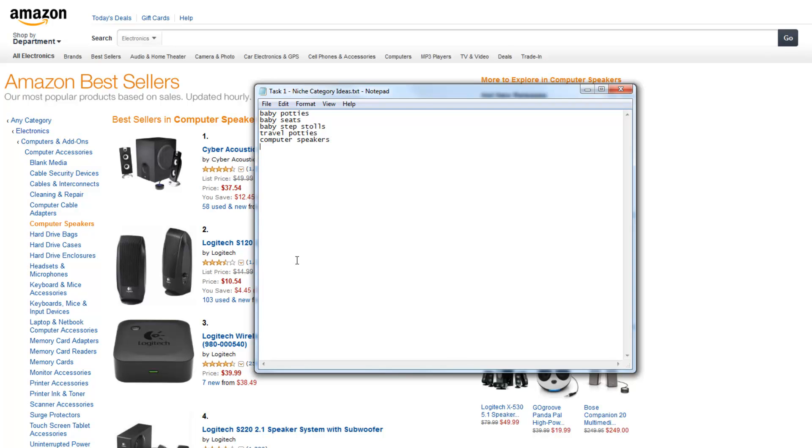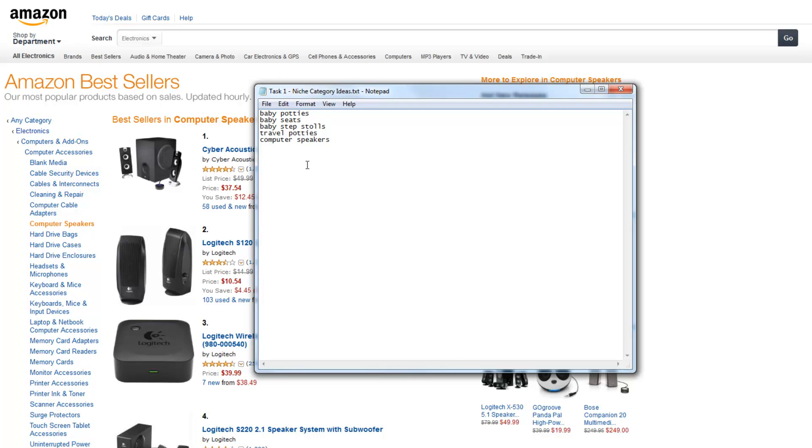Now while you're getting this list of ideas, I'm going to be showing you in the upcoming videos, like using customer tags and other ways to find even more niche categories. So I'm just going to put that computer speakers in there. And I'll probably use it later in the next tutorial to find more ideas. And you want to get around maybe 10, 20, who knows, even 30 ideas. The more you got, the more you have to work with when we get down to researching these niche categories.